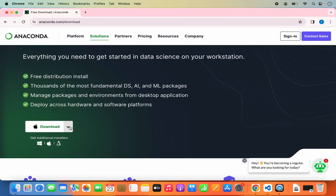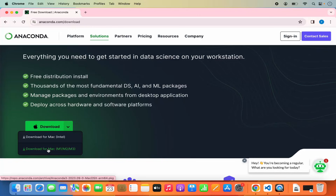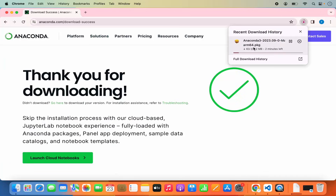When you click on the arrow drop-down menu you have two options for the Anaconda distribution. If you are using Mac OS with the Intel processor then you can use the first option. If you are using Mac OS with Apple silicon chip like M1, M2, or M3, you can click on the second option. I have an M2 chip so I am going to select that option, which will start the download of the .pkg file — it is around 742 MB so it will take some time.